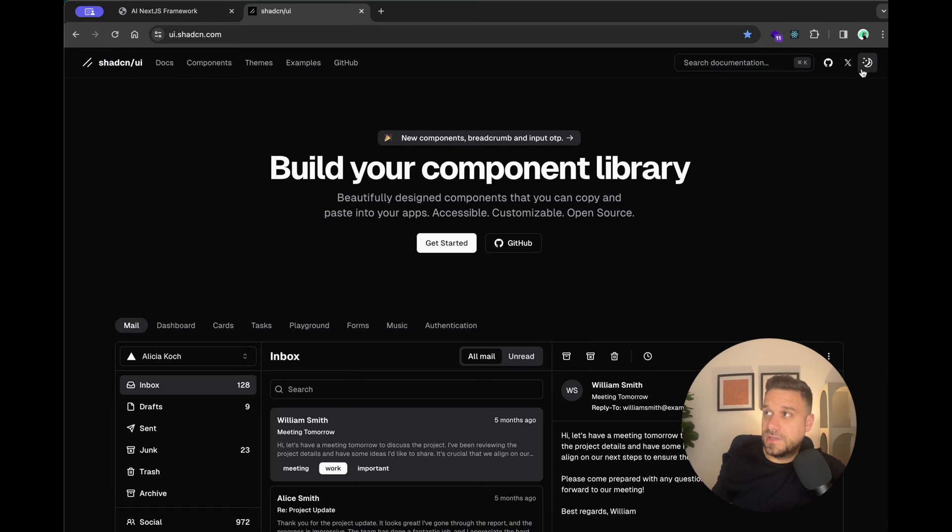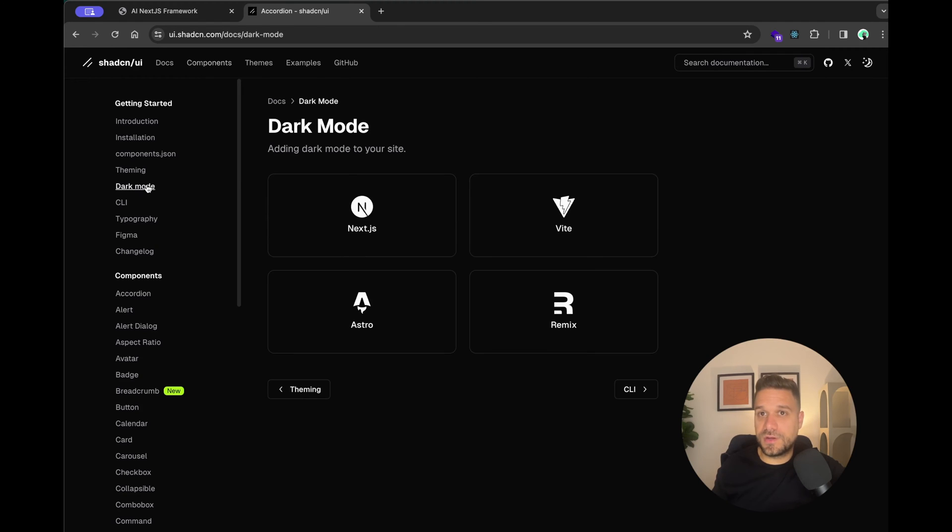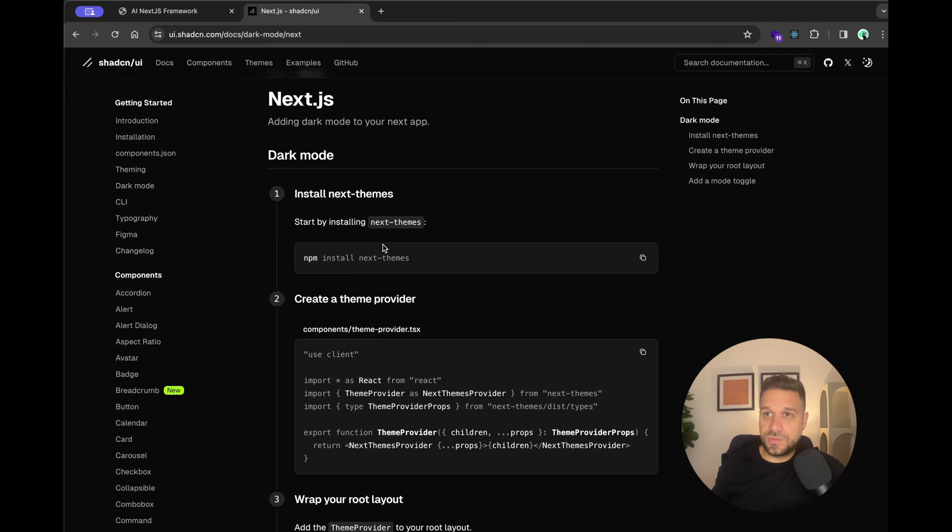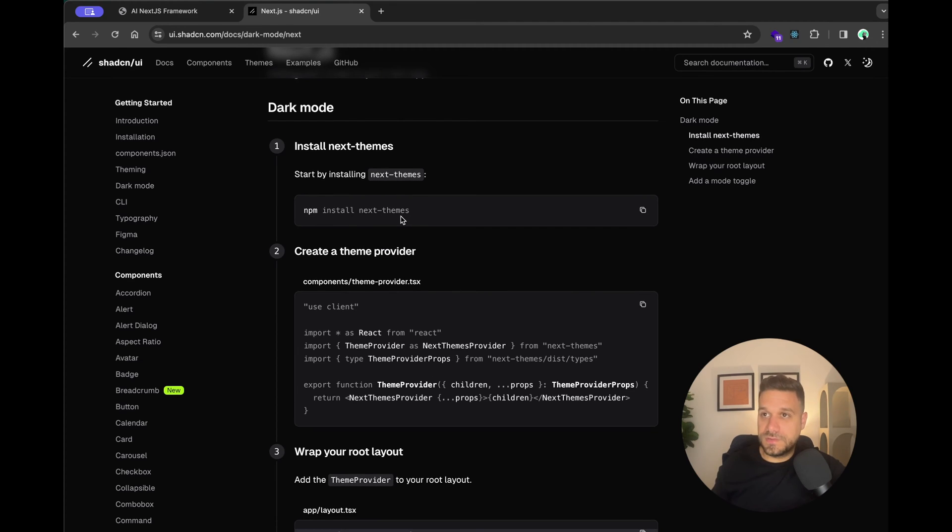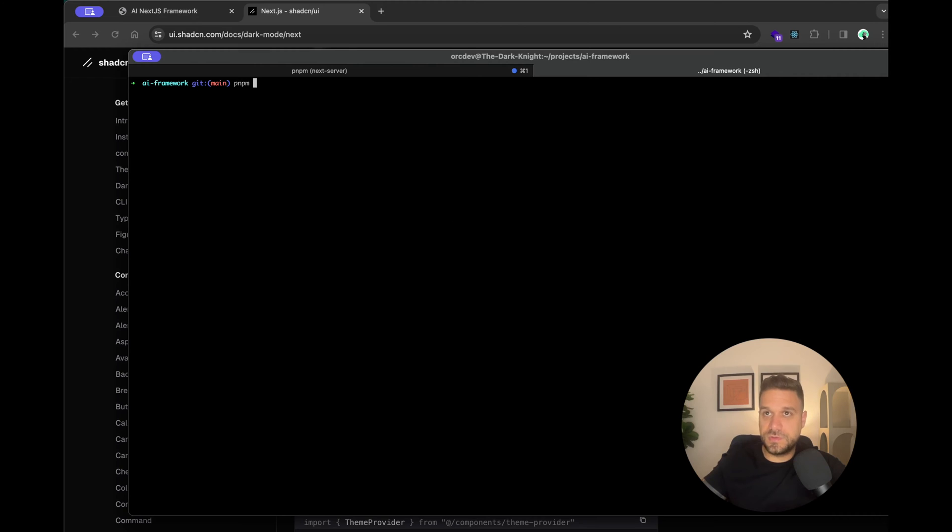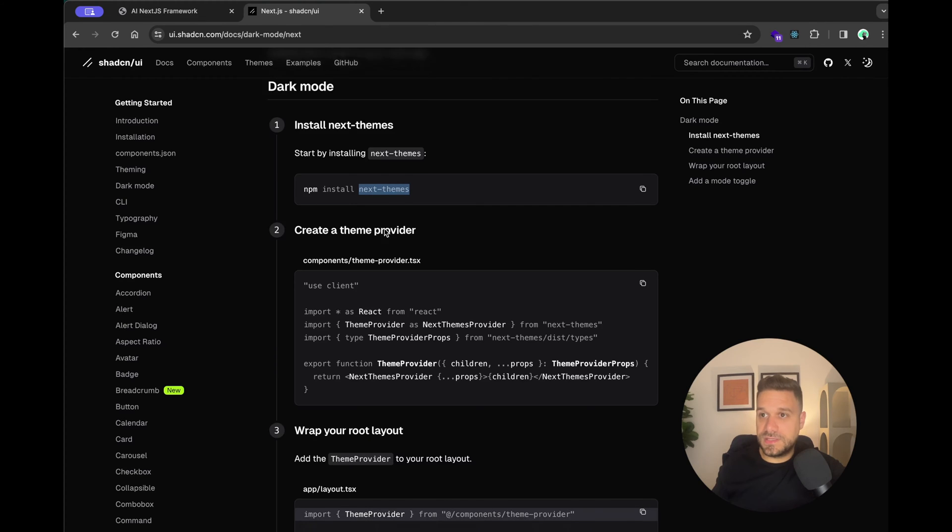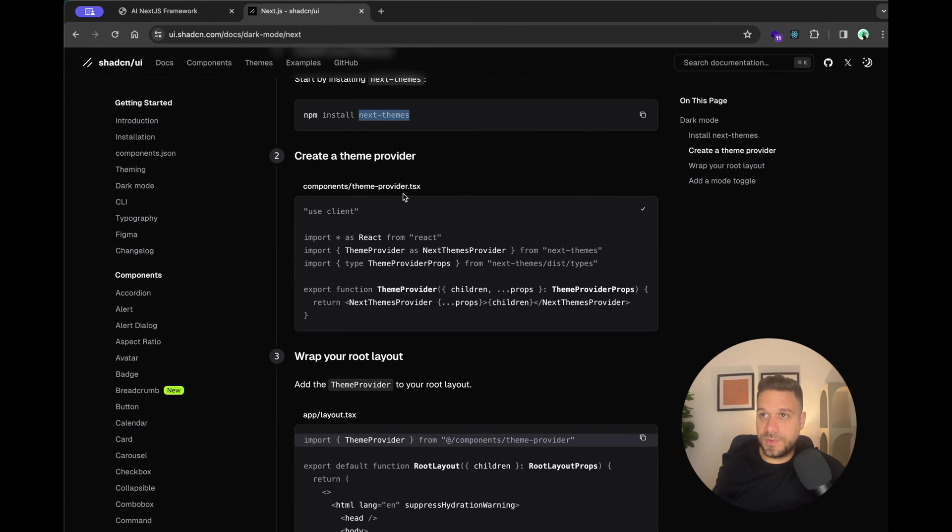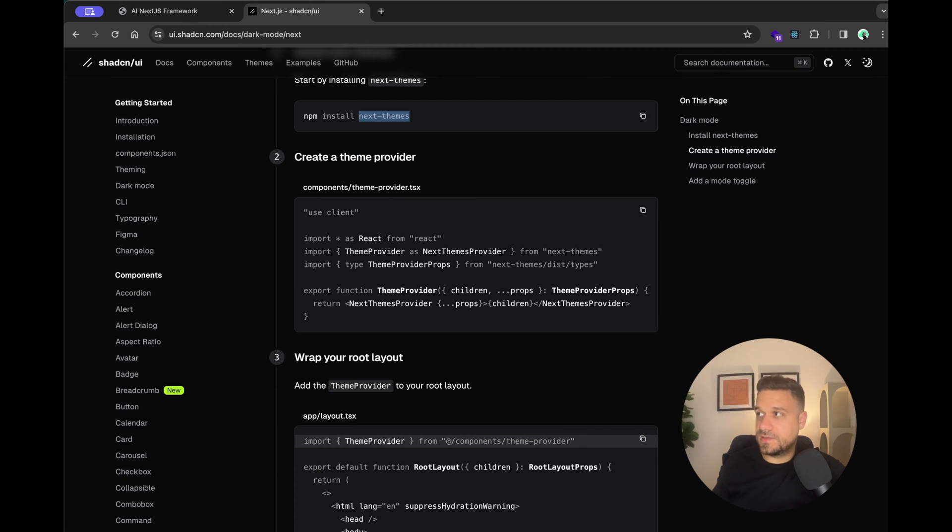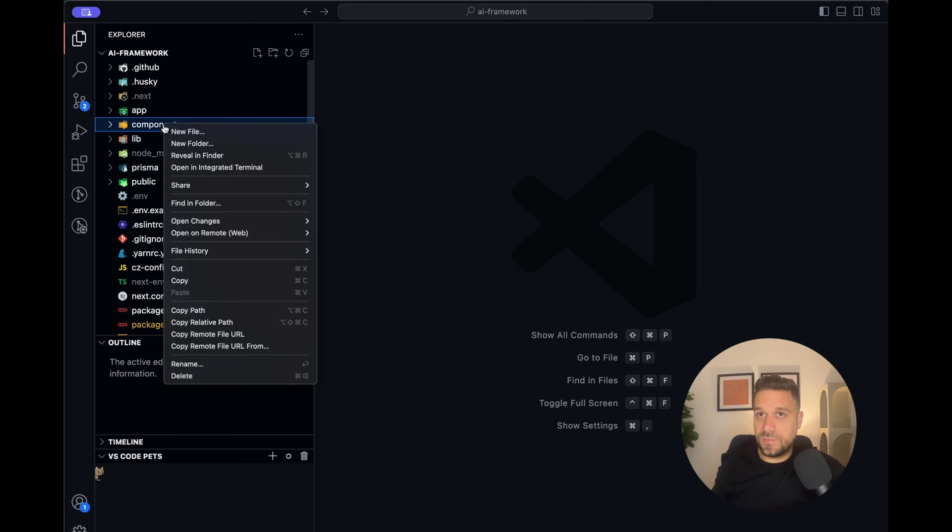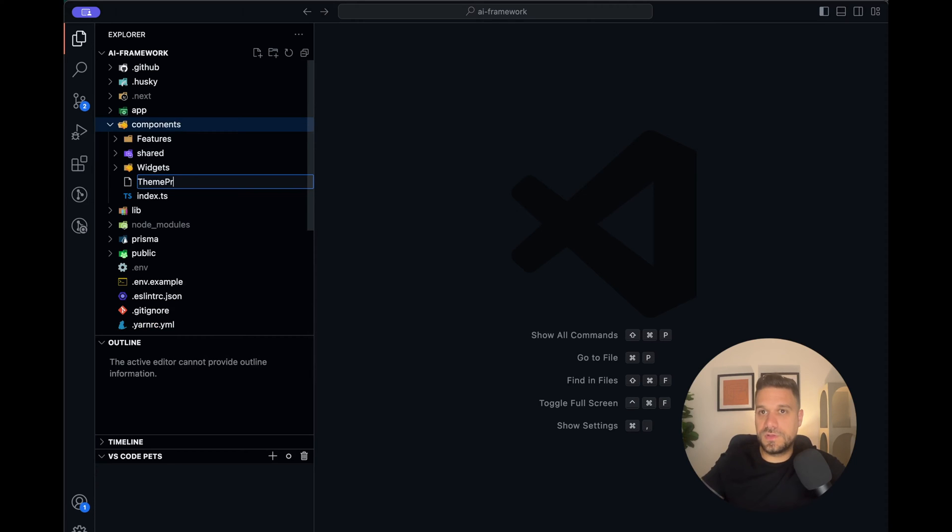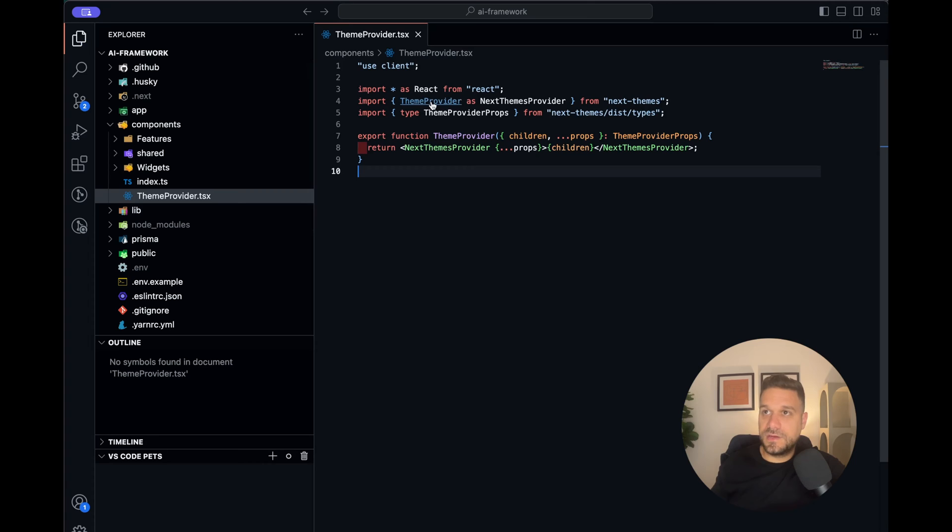So let's start by going to ShadCN. We need this one to toggle our light or dark mode. So we go to components, here we have dark mode, and we are going to choose Next.js. So now we are just going to follow whatever the steps we need from ShadCN documentation. So first thing we are going to install Next.teams. So I'm using PNPM on this project, installing Next.teams. Then second thing is copying the team provider and putting it inside the code. So in the components, I'm going to create a new file and call it teamprovider.tsx. And there I'm going to copy paste everything.